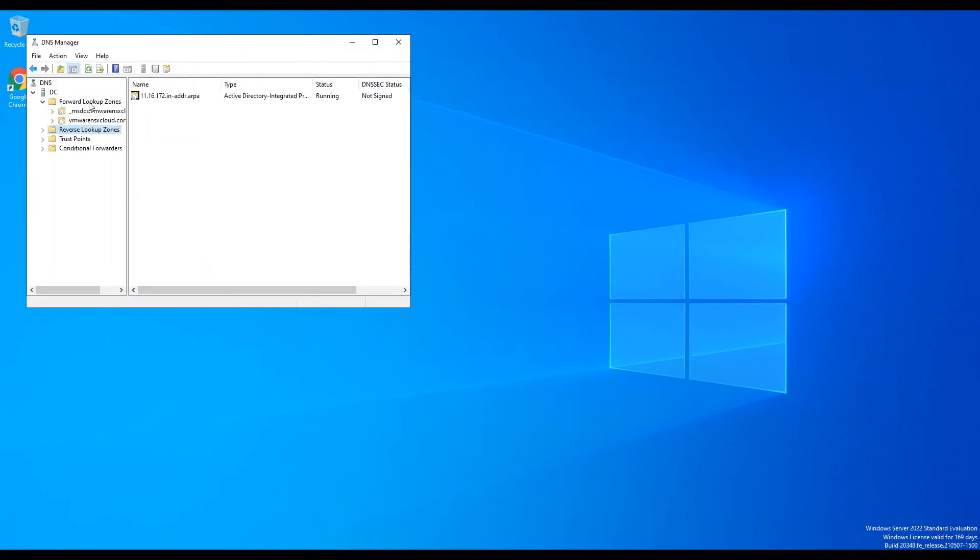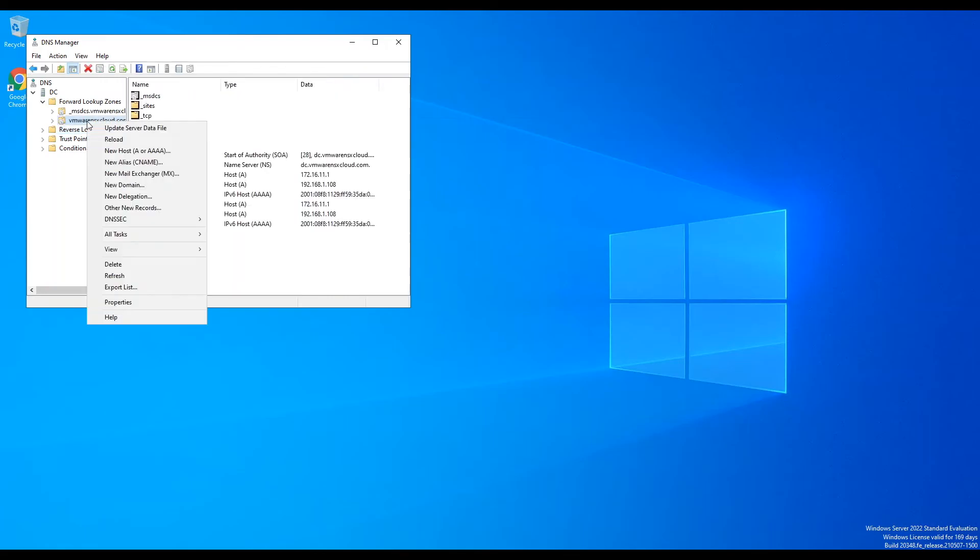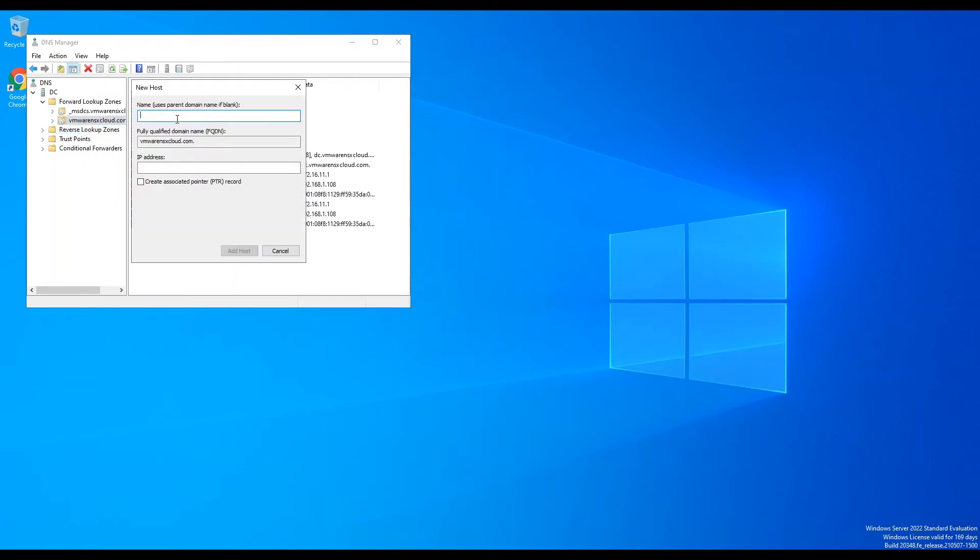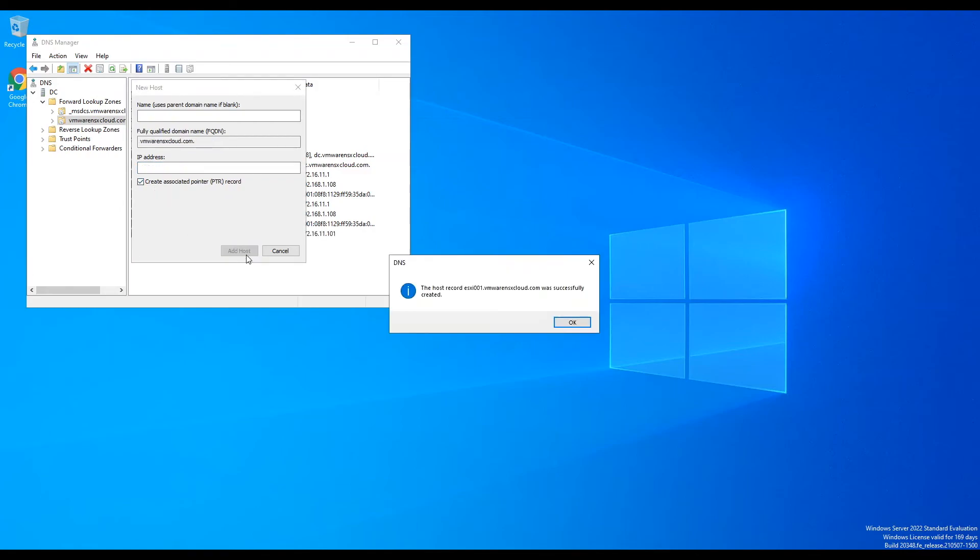Let's create host A records for our ESXi hosts and vCenter server as we will install vCenter in our next video. And don't forget to select create associated PTR record checkbox.